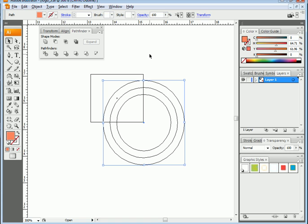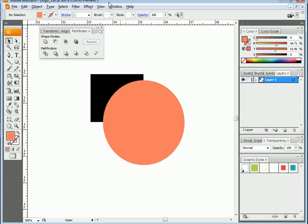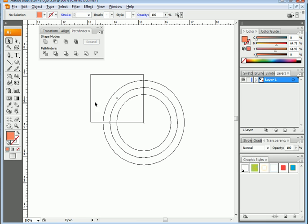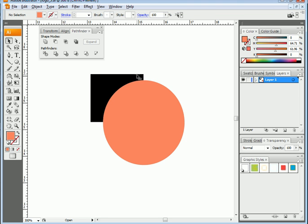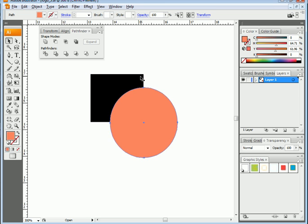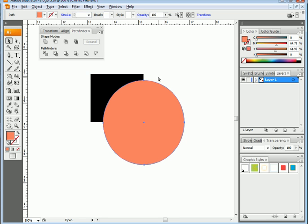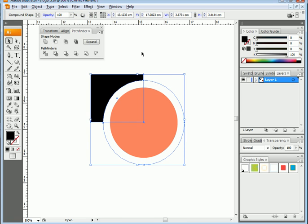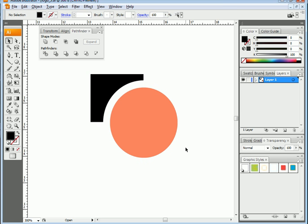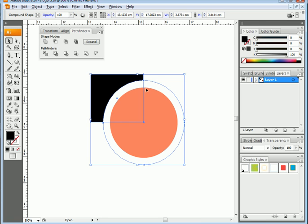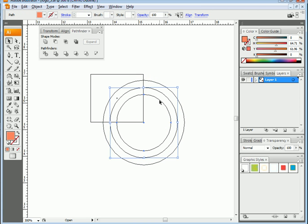Now I'll press Ctrl+Y which is the outline command — it lets you see the lines. I'll select the rectangle and the outermost circle and create a subtraction to get this shape. Then I want to subtract the two circles from each other, so Ctrl+Y again and I select those two circles.